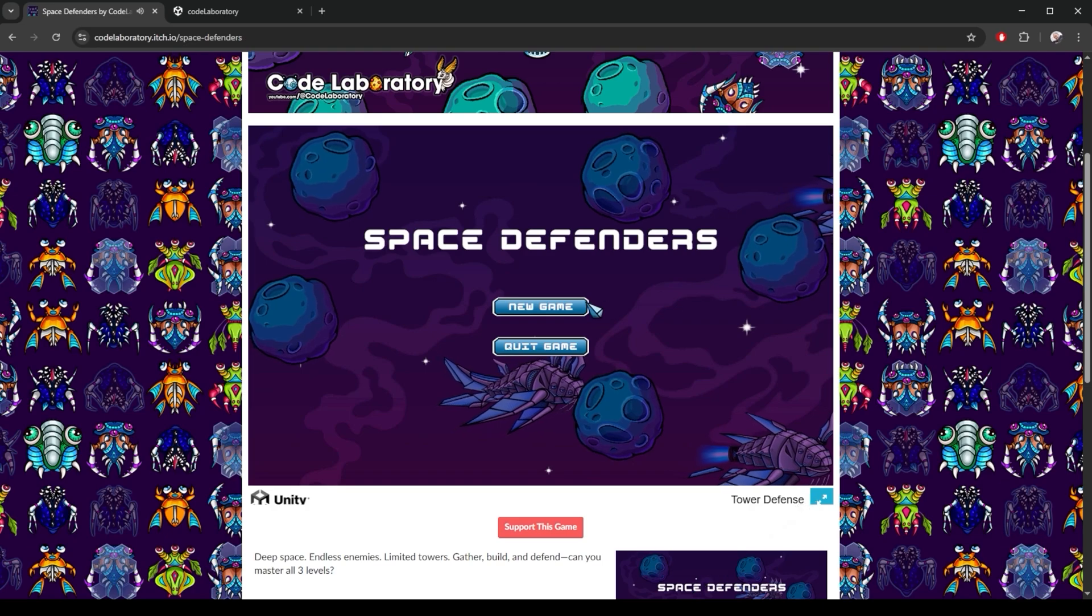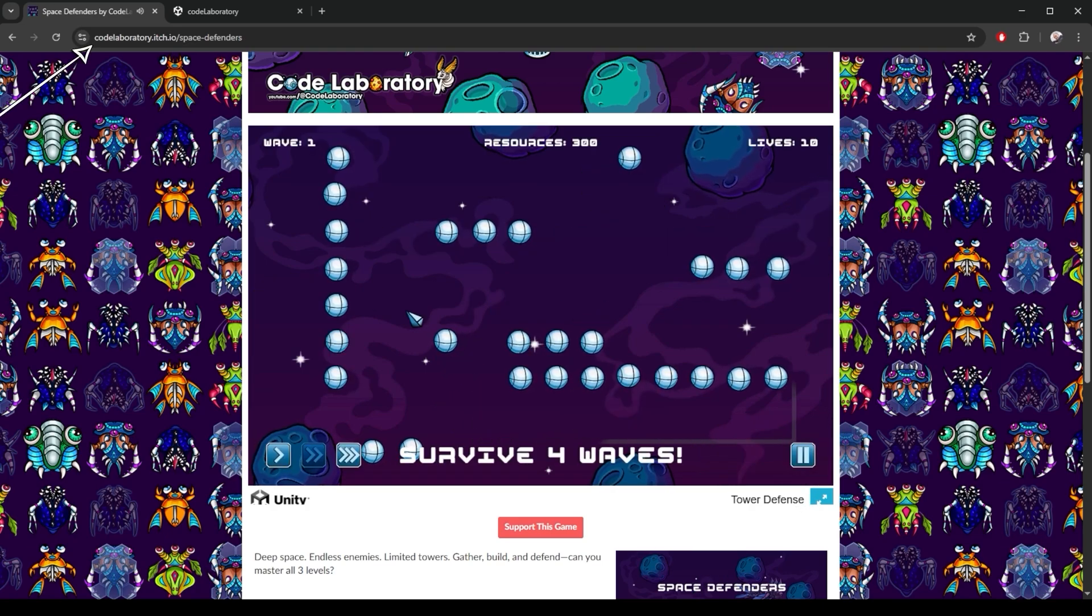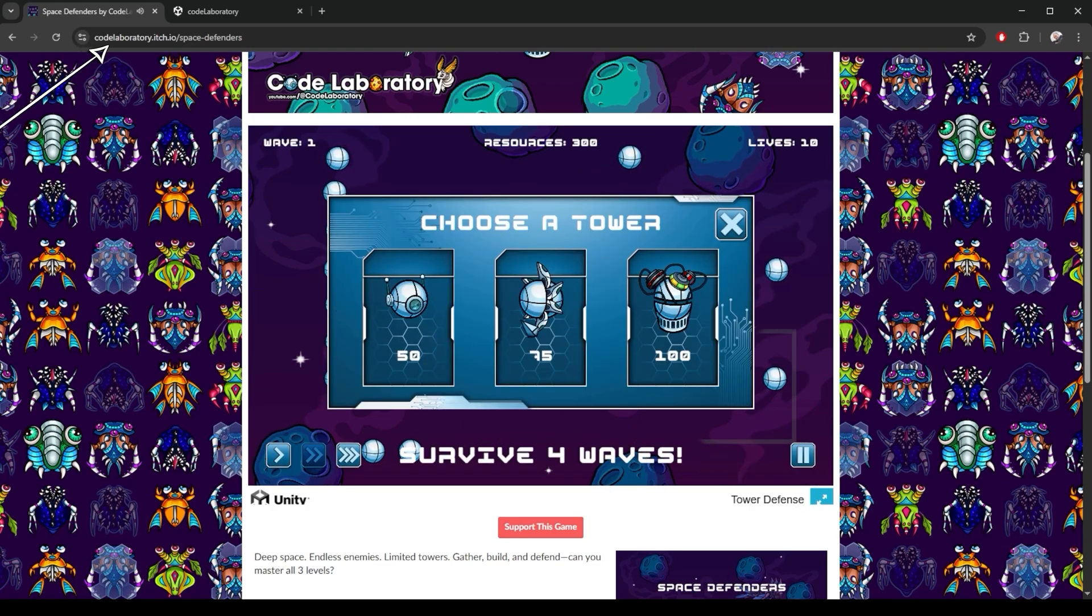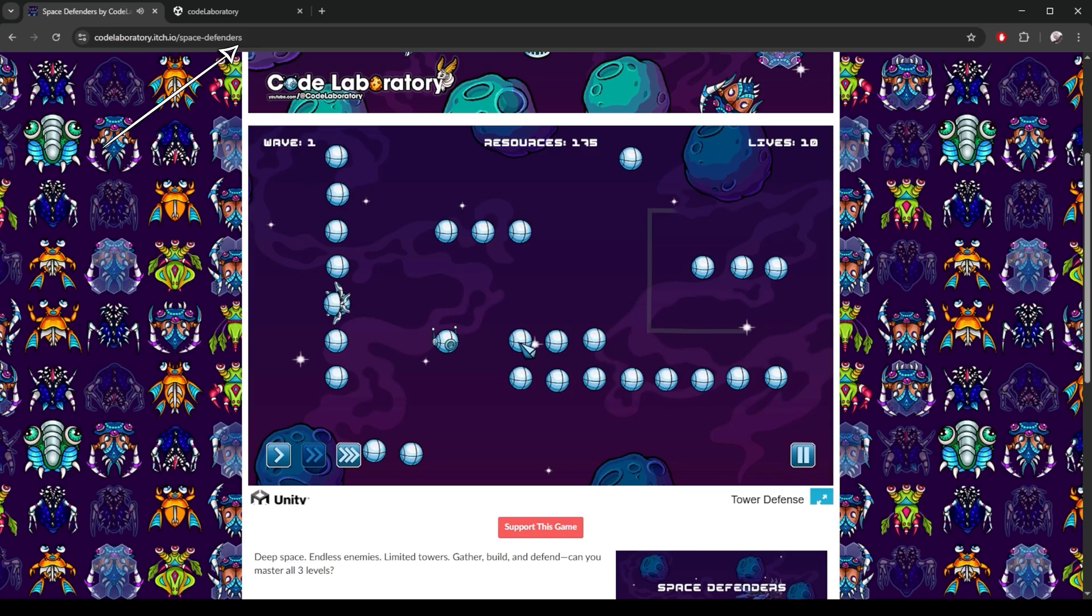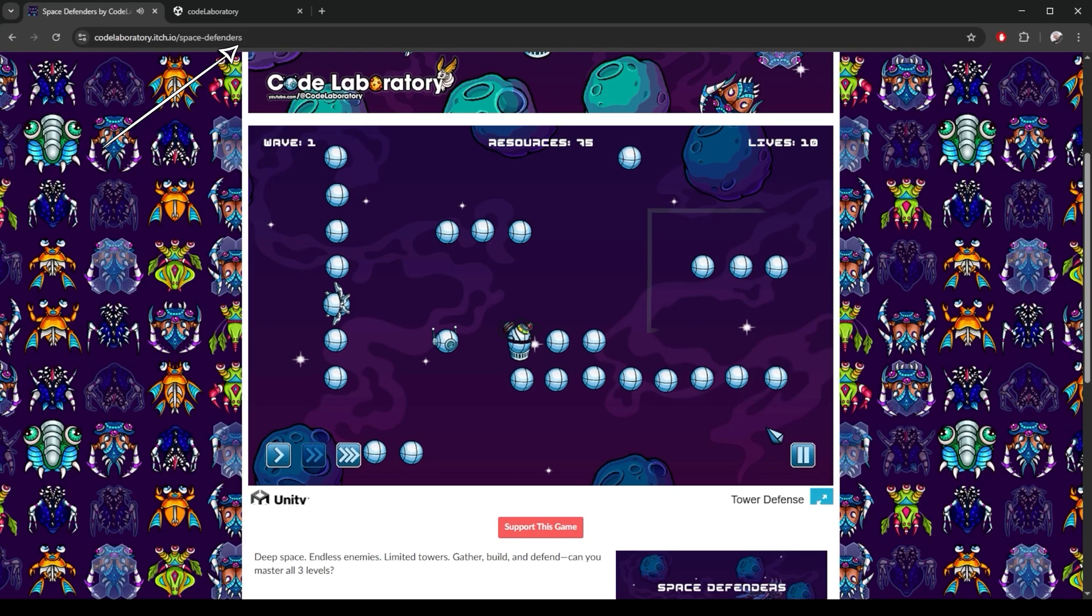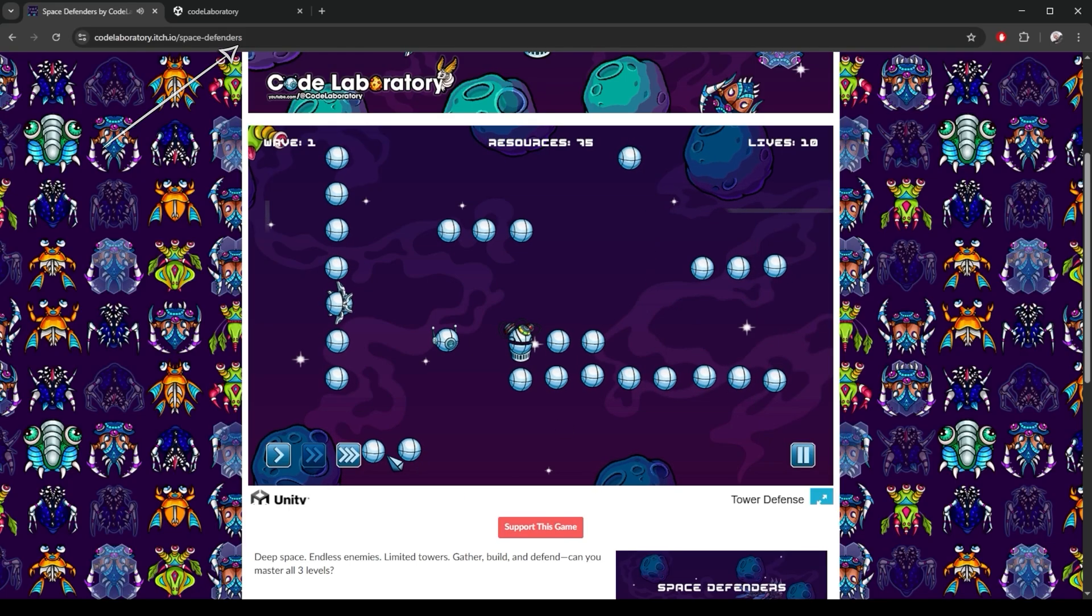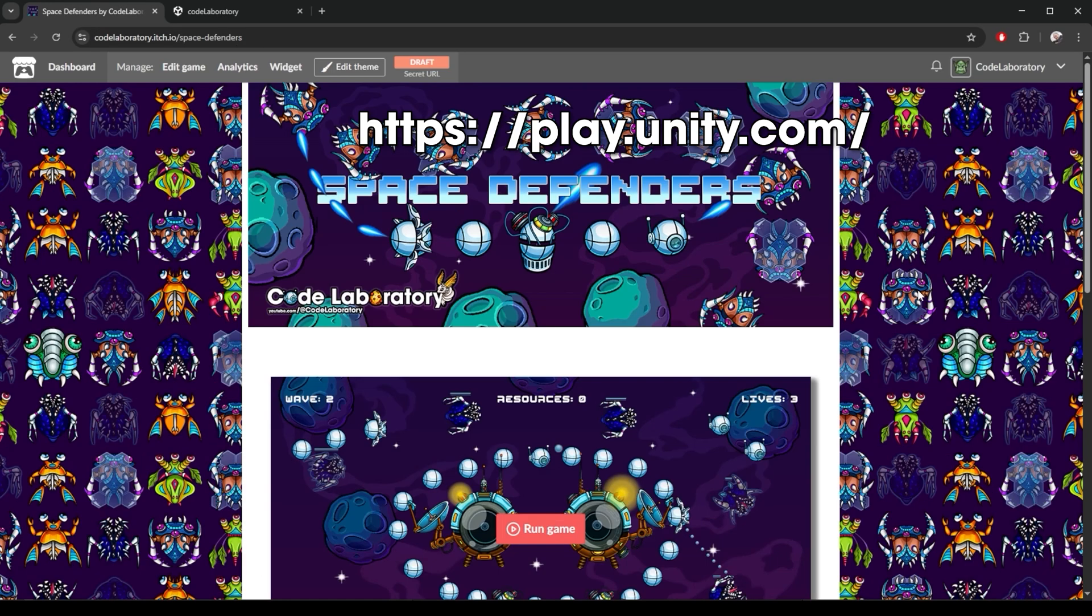We have a full screen button here as well if you want to play like that. This was quick and easy. I can now use this link up here to share my game and let others play it in their browser. This is not the only platform that allows us to do this.